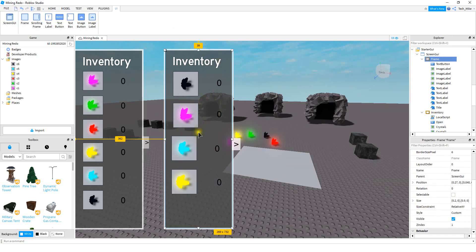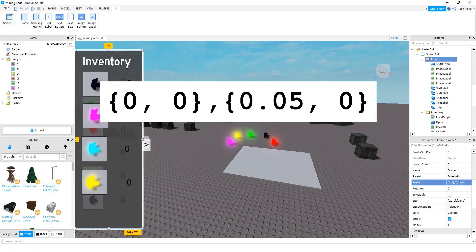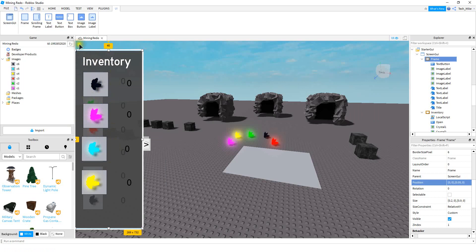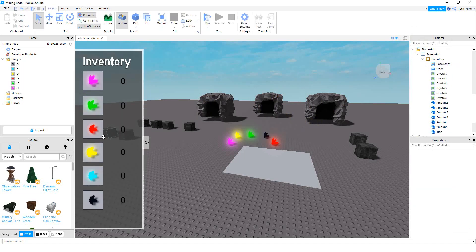The last thing we're going to do is move this frame onto the left side of the screen. The numbers I use for the position are 0 for the first part, and then 0.05 for the second part. That should move it to the left side of the screen right on the edge. Now that we have this one made, I'm going to go ahead and delete it so we can focus on the one I did before. When you're done, it should look something like this — it doesn't have to look exactly the same.